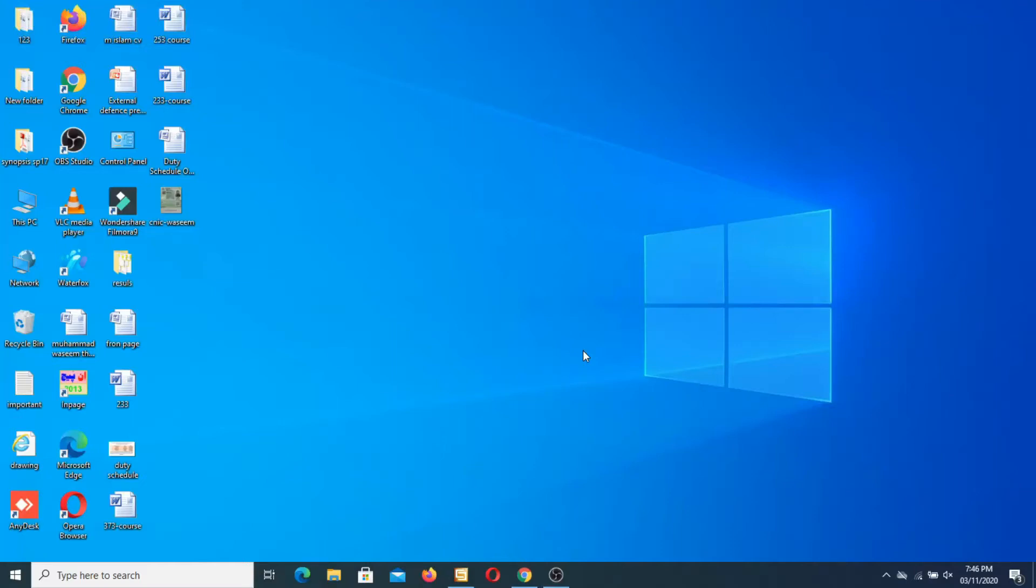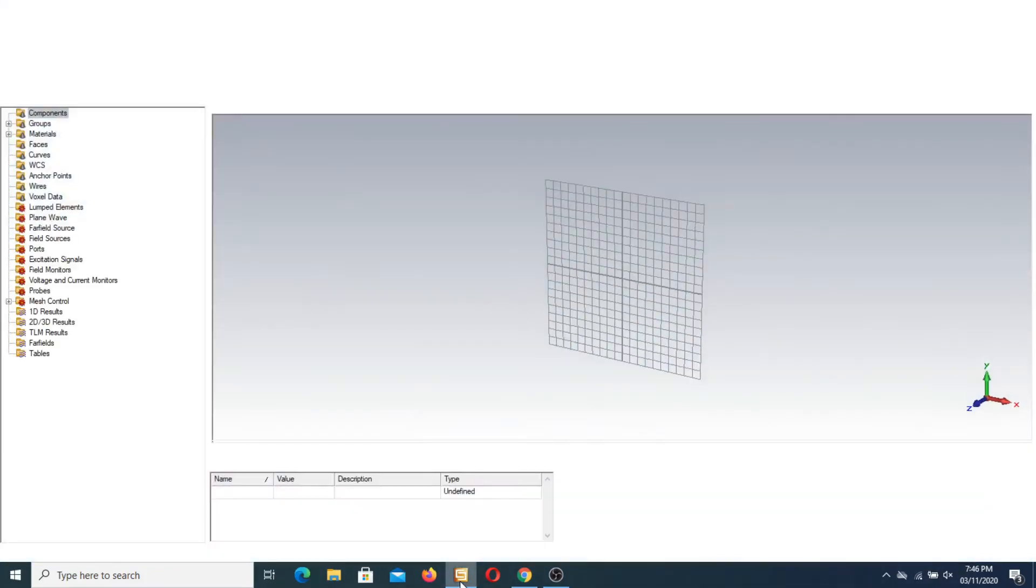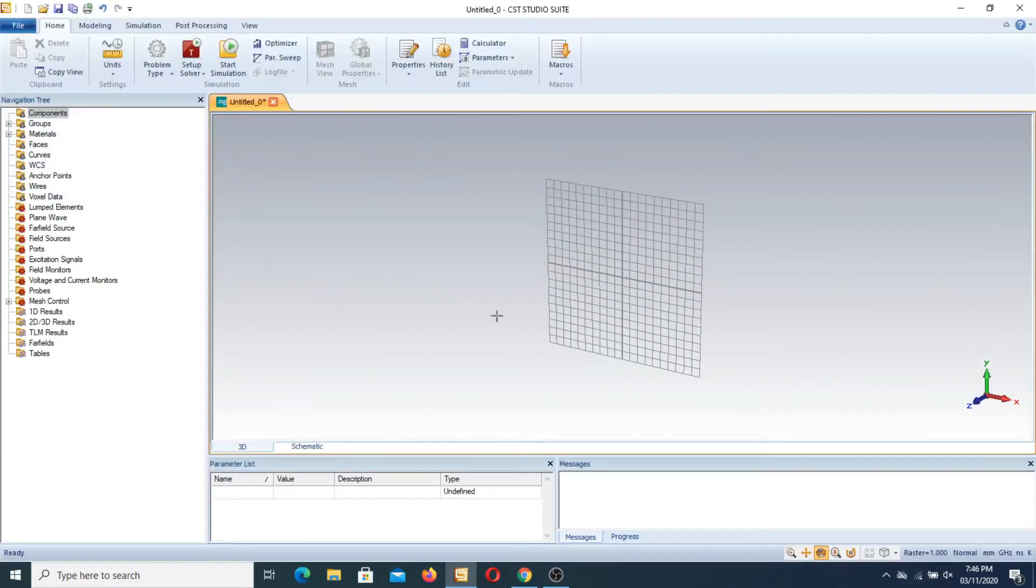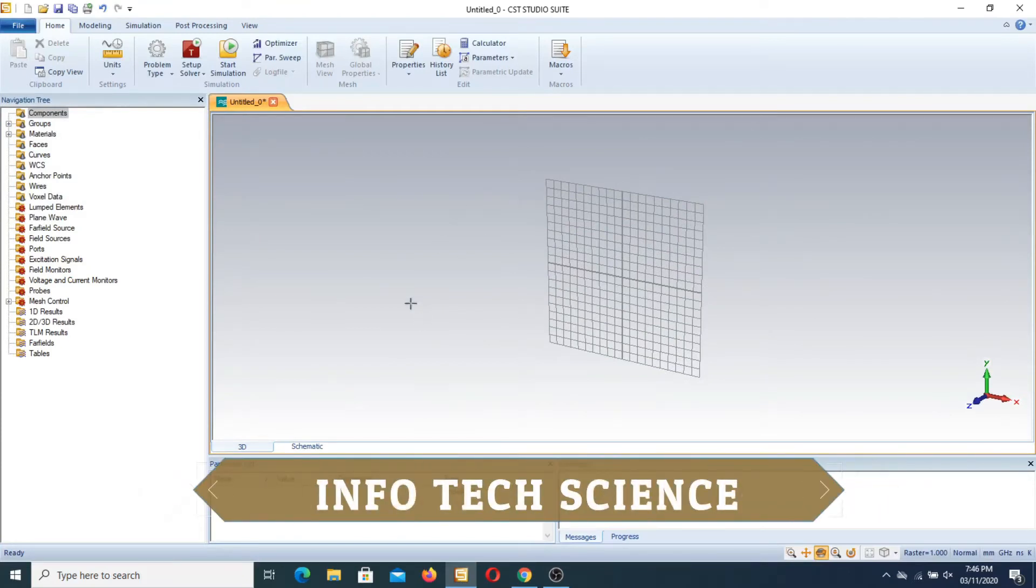Assalamu alaikum friends, how are you? My name is Engineer Muhammad Waseem and I am making a new video related to CST studio. In this video I will tell you how to use the extrude function in CST.